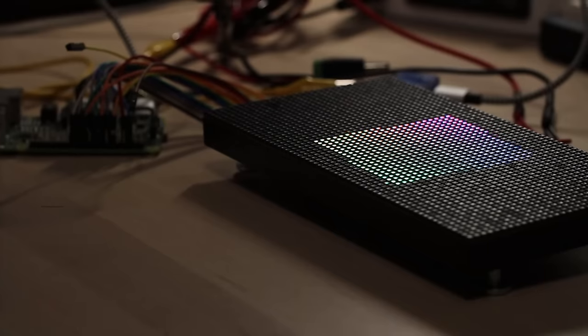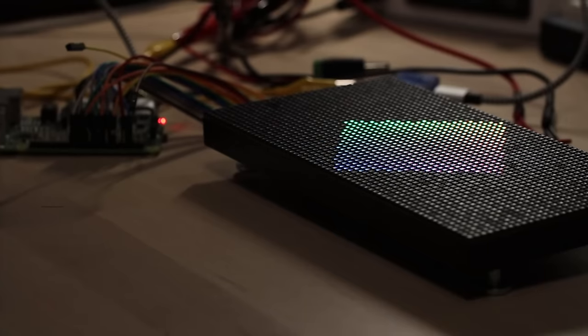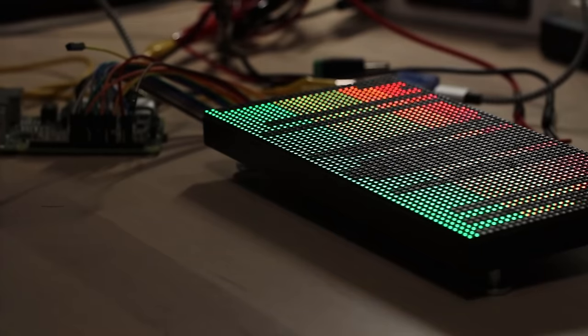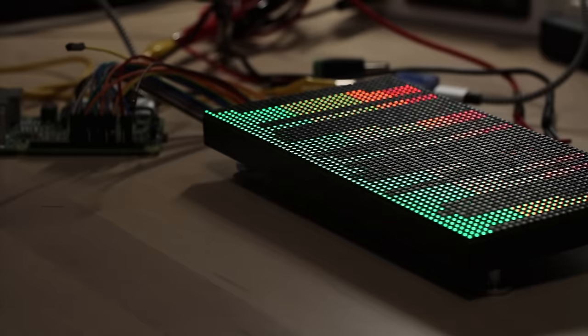It also came with some demo programs to run, and man, does that look good. Though we're still quite far away from displaying phone notifications and all the other fun stuff I want to have.